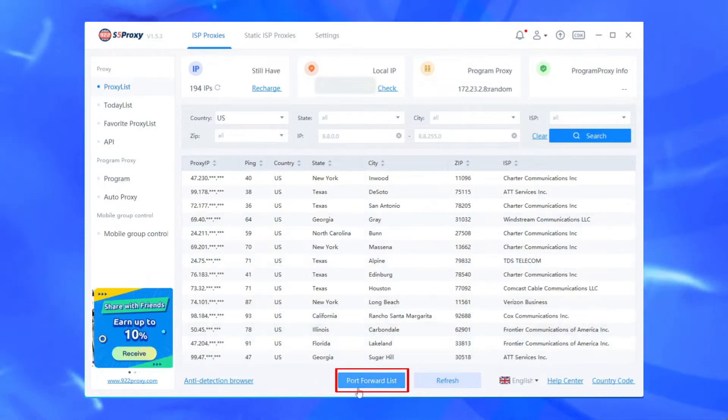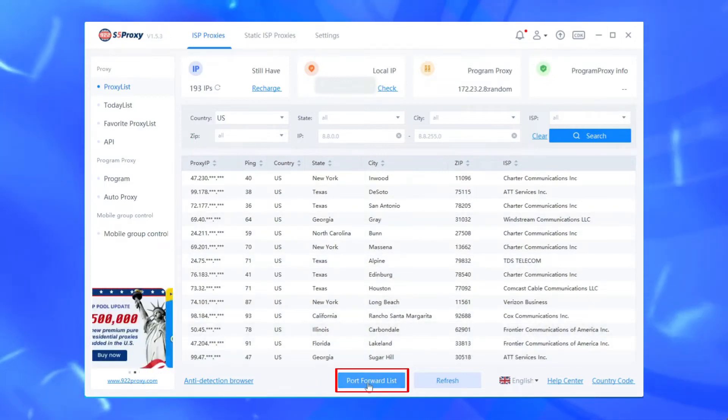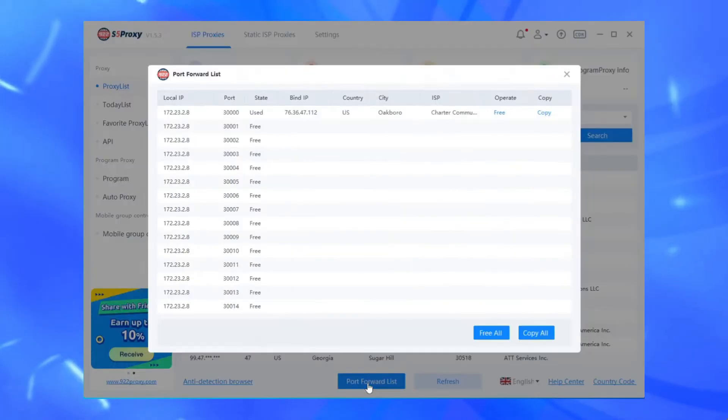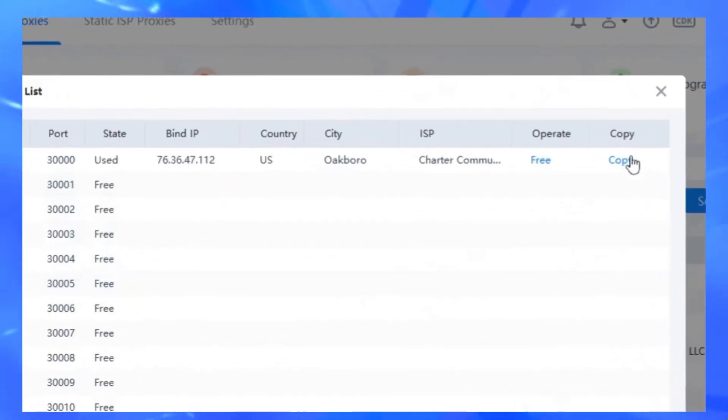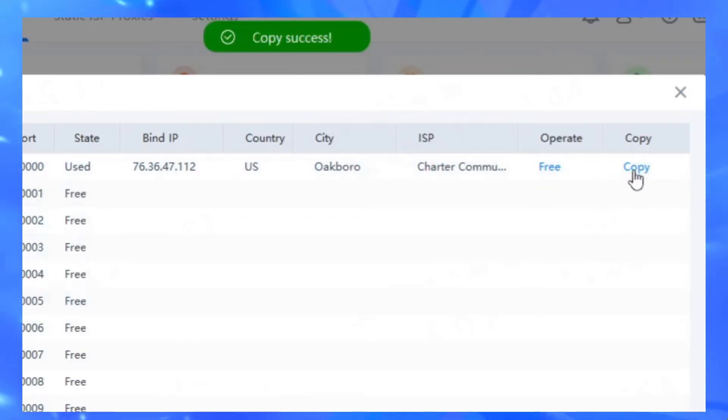Click the Port Forwarding List button to view the detailed proxy parameters. Click the Copy button to copy the local IP address and port in one click.